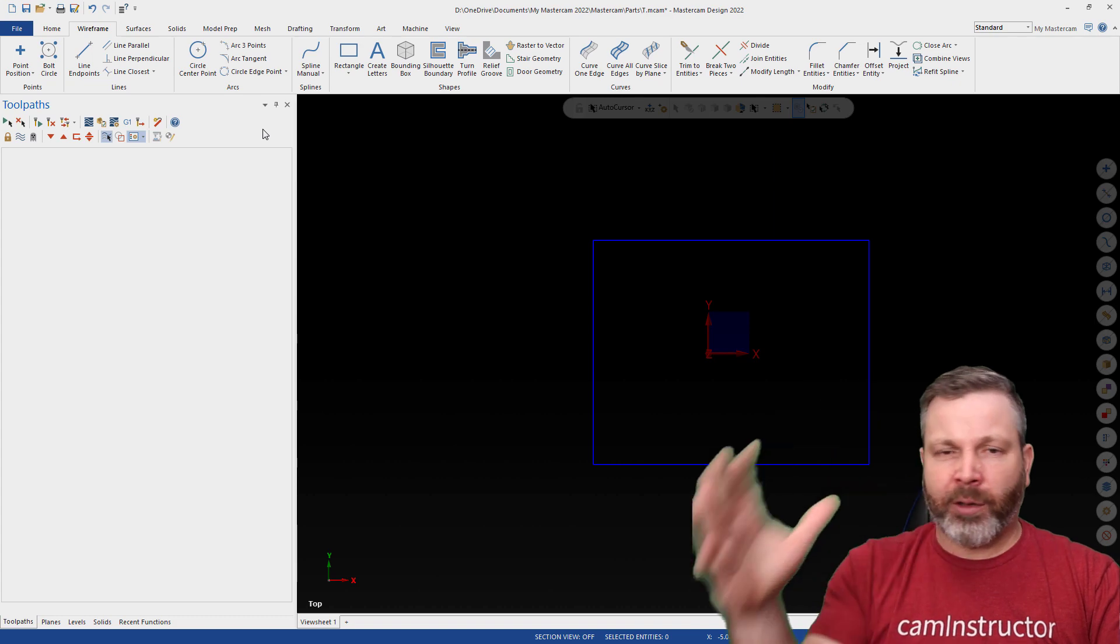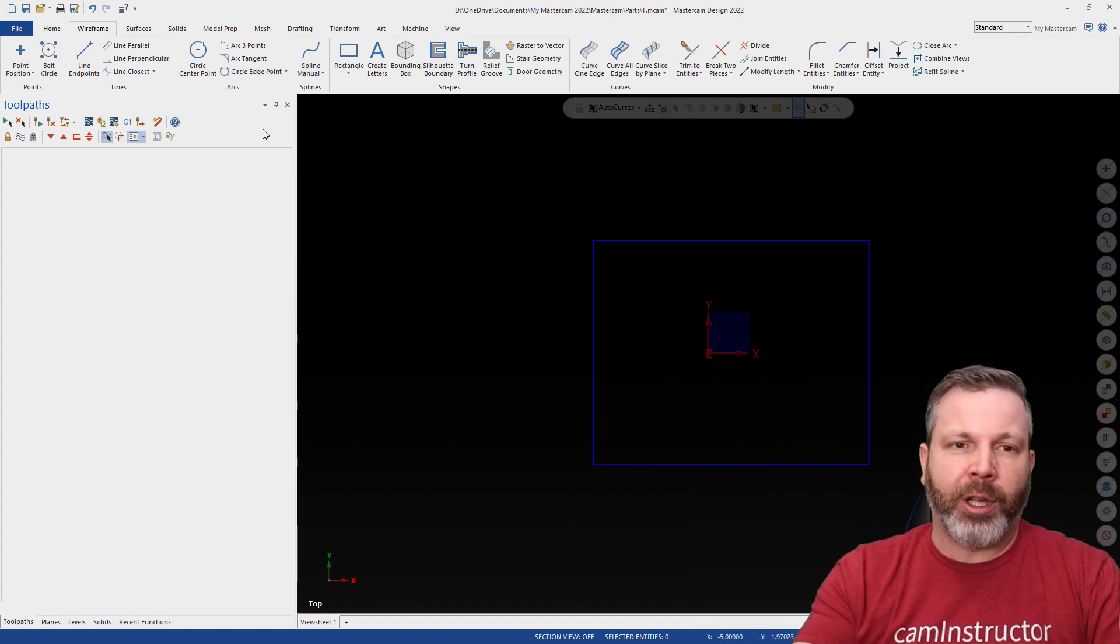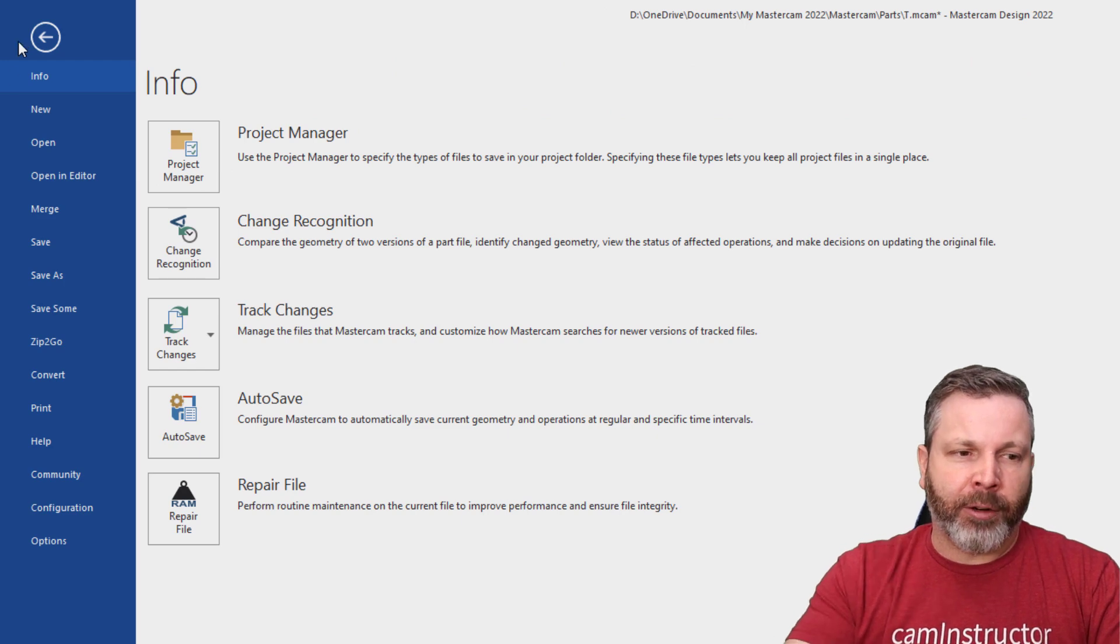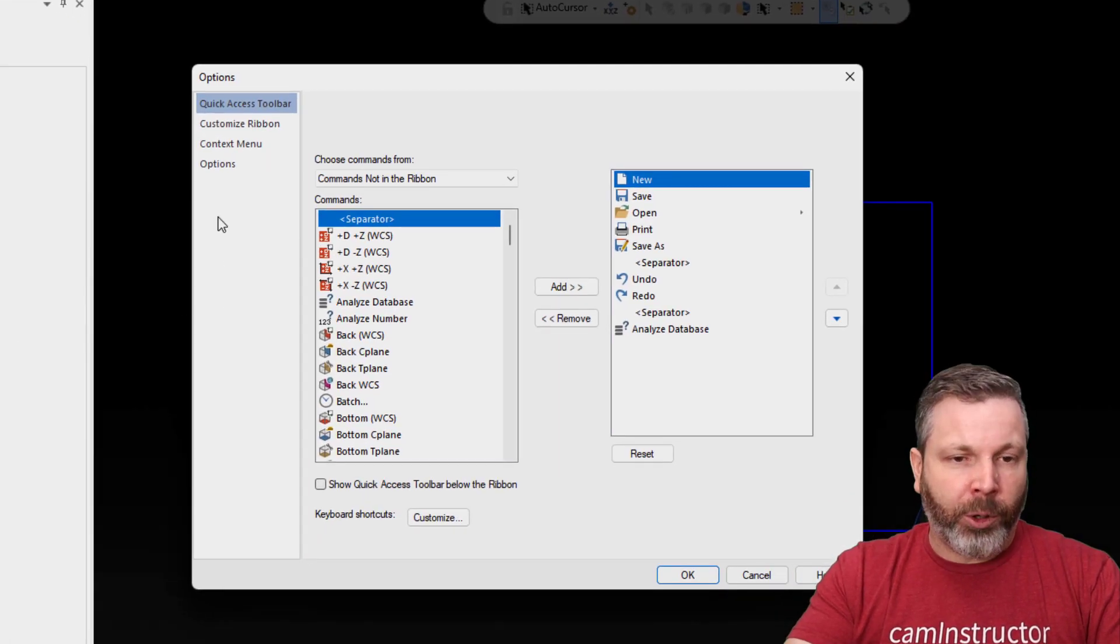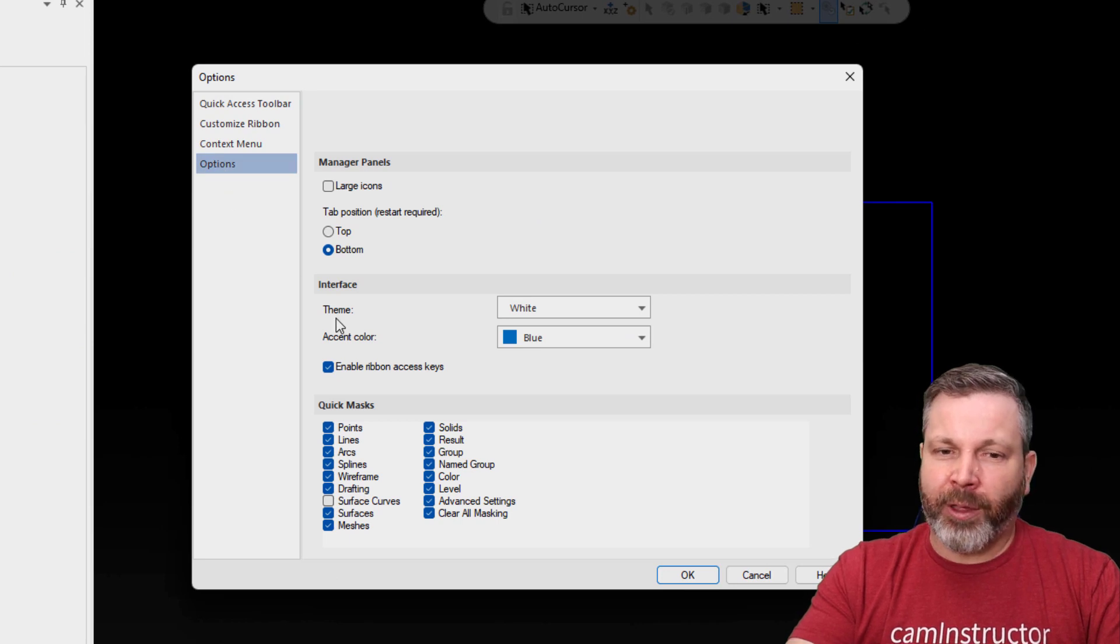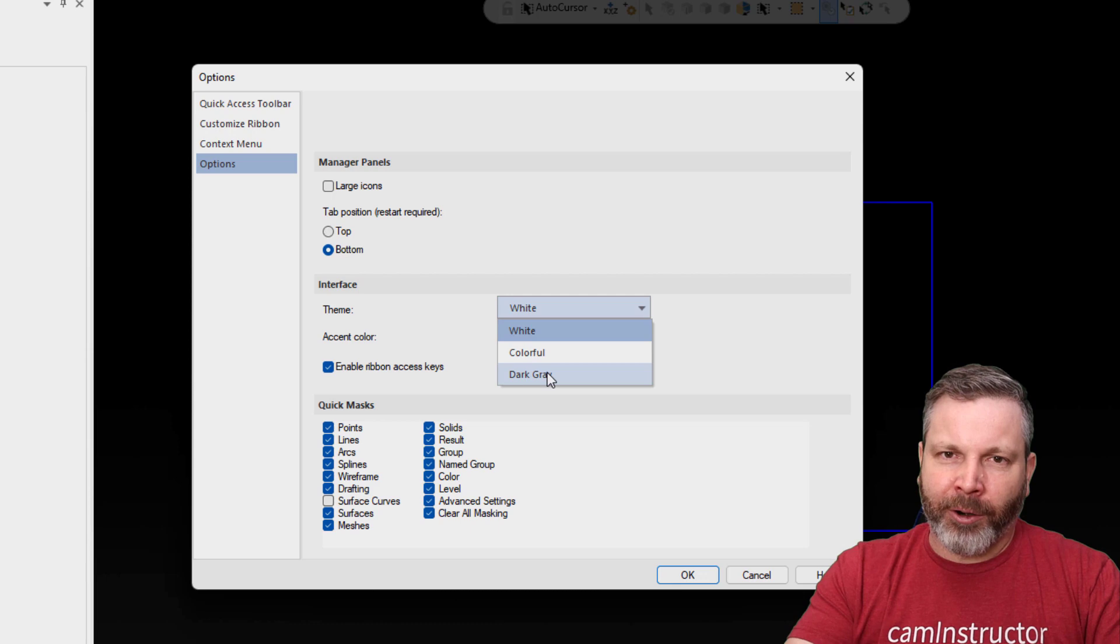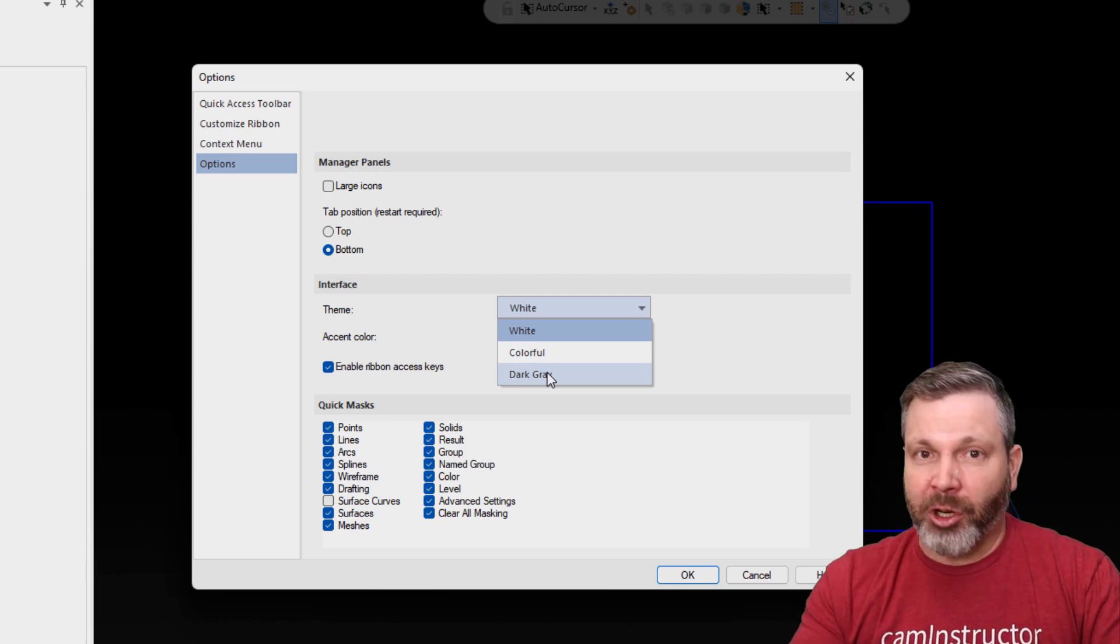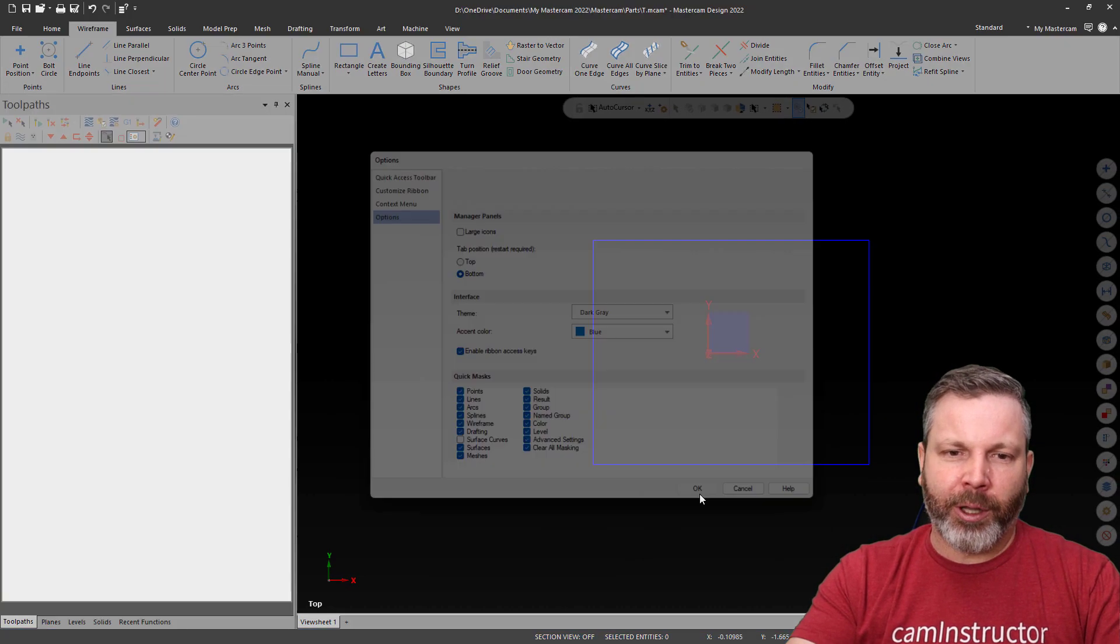The rest of the interface though is still very bright. So how can we change that? So let's look at an option here. In our file menu, we're coming down to options, and we're going to options. And we have an option here for the theme of the interface. Now I've only got white, colorful, or dark gray. So dark gray is our darkest option here. So we're going to go with that dark gray and okay. And that's dimmed down the toolbars at the very least.